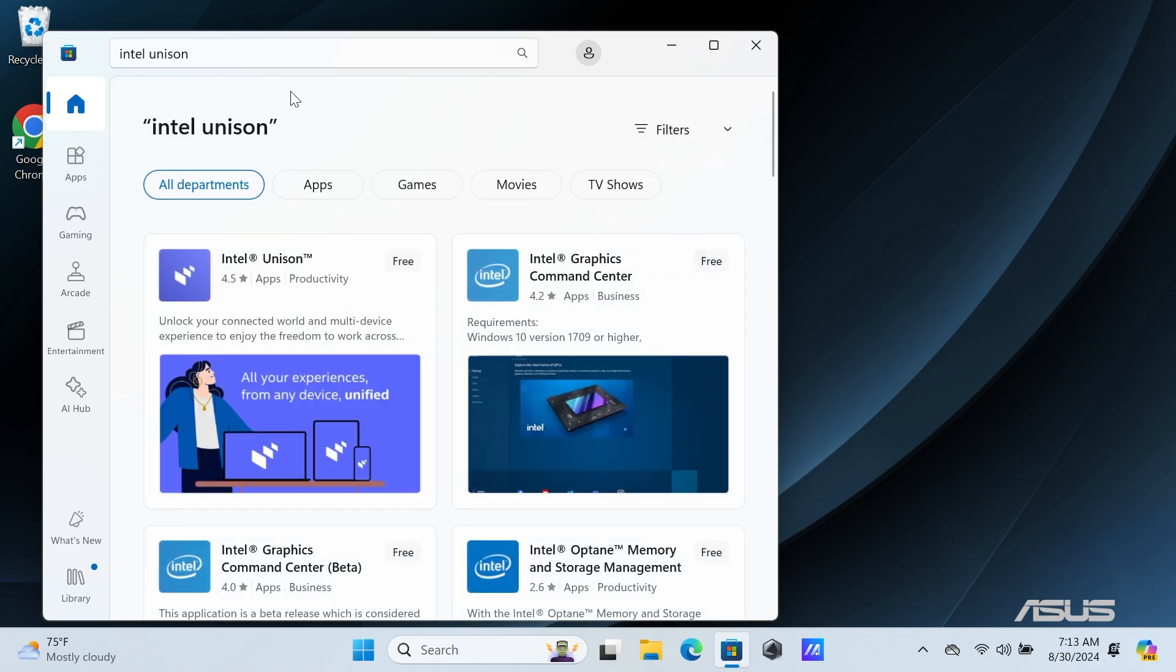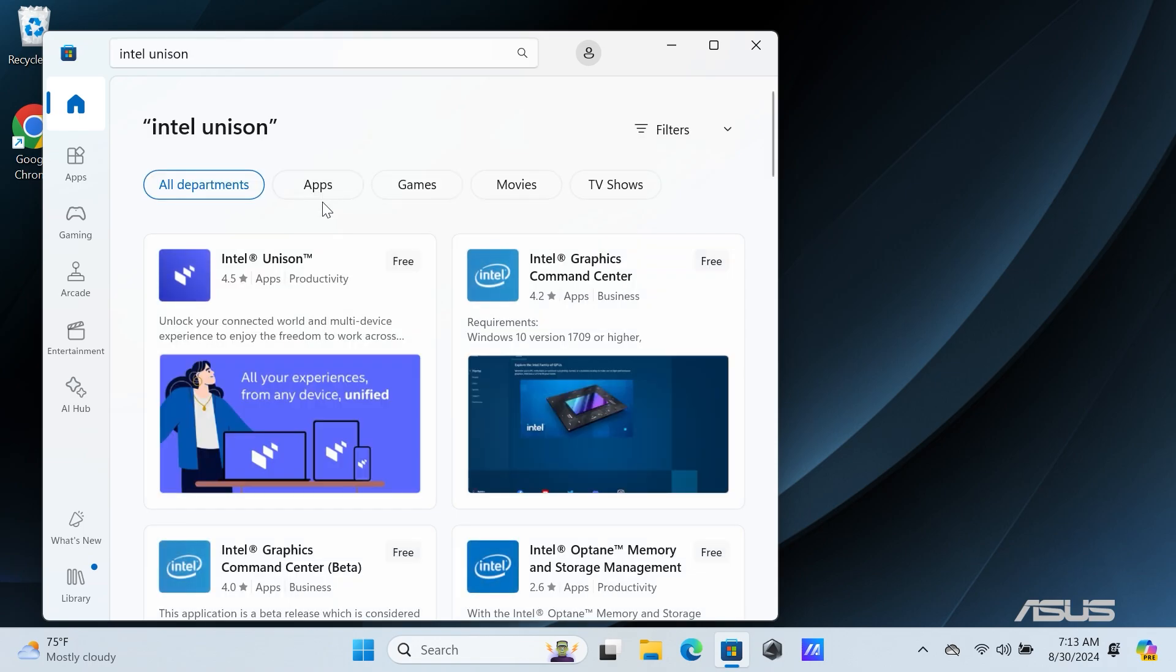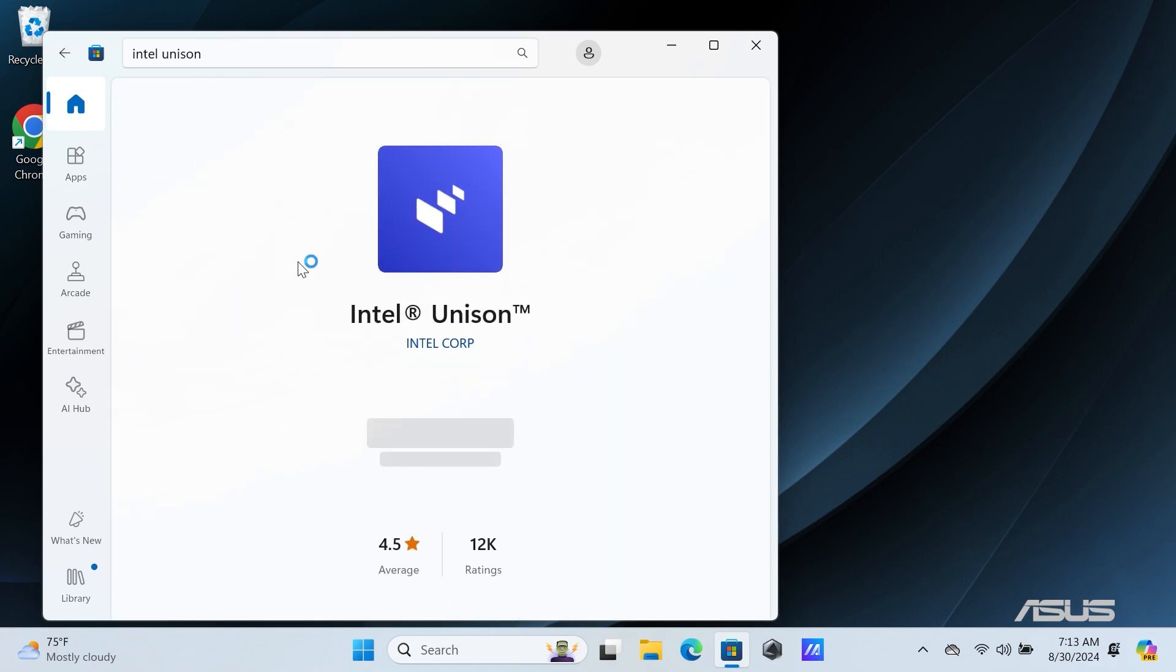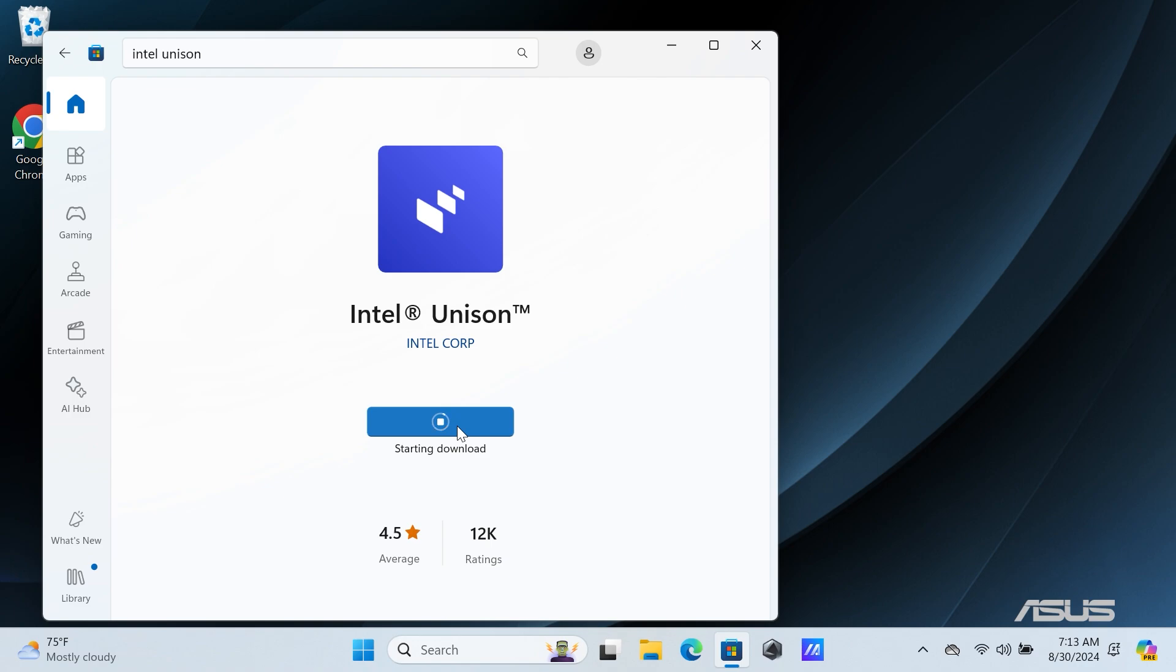Click on Intel Unison, and then click on the Get button. Now, wait for the application to download and install on your computer.